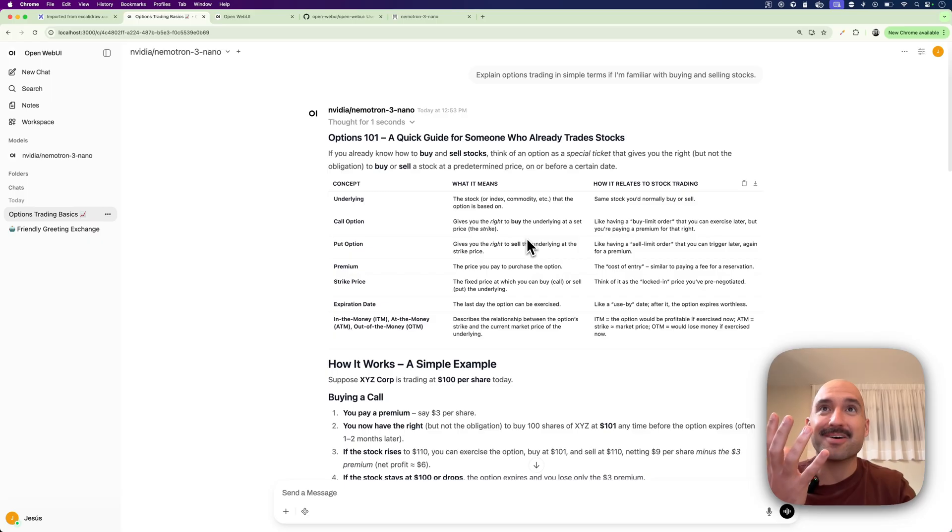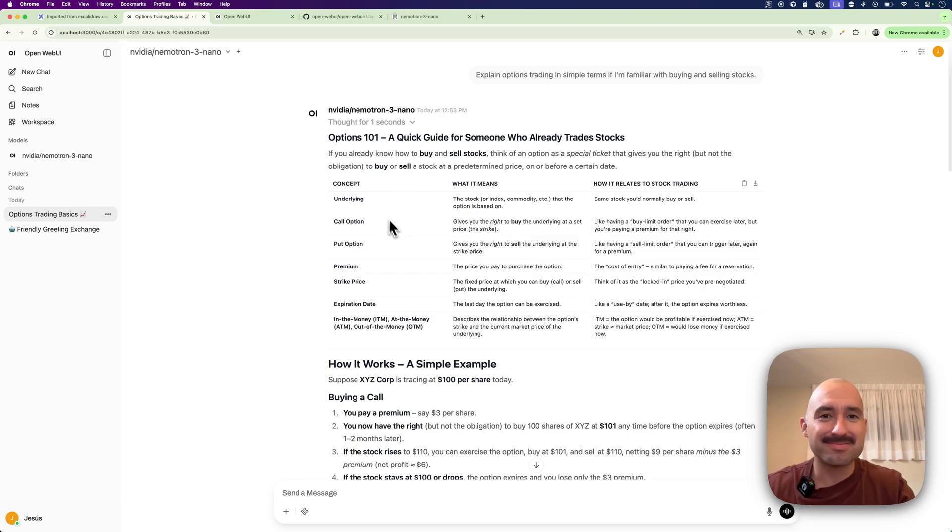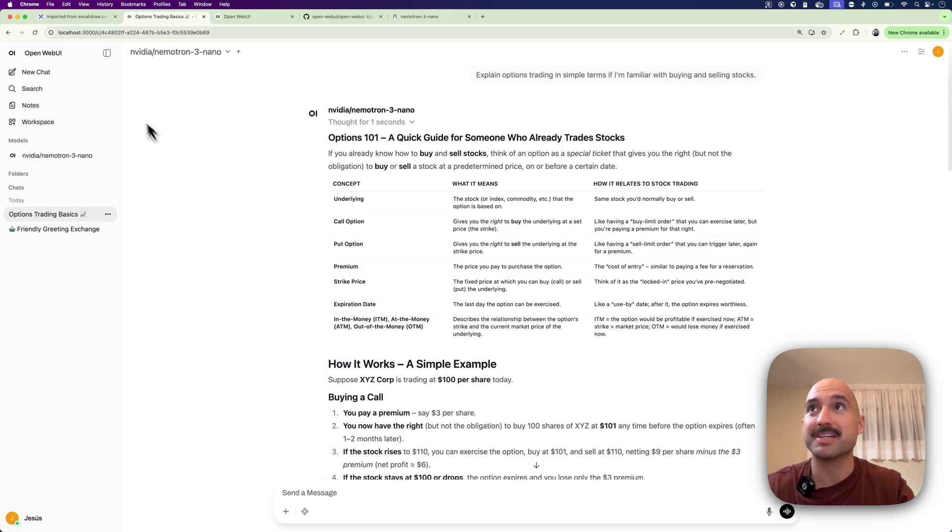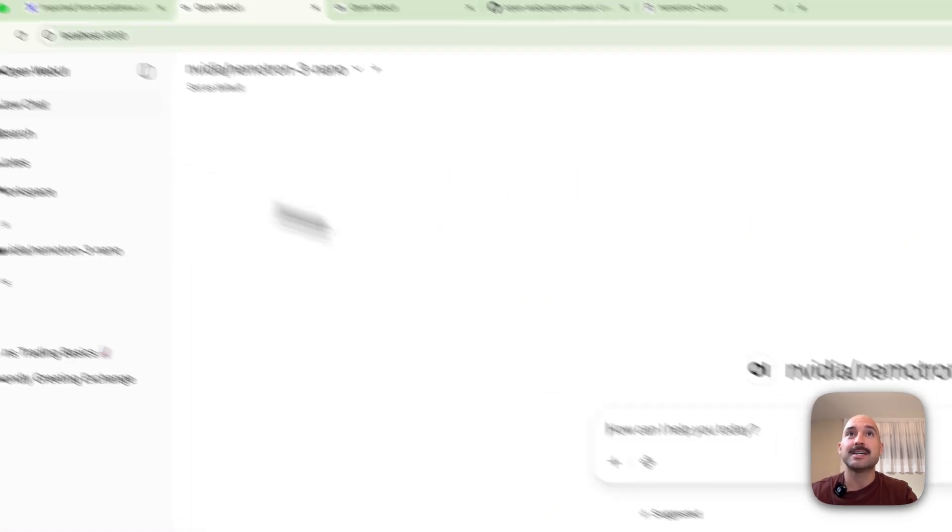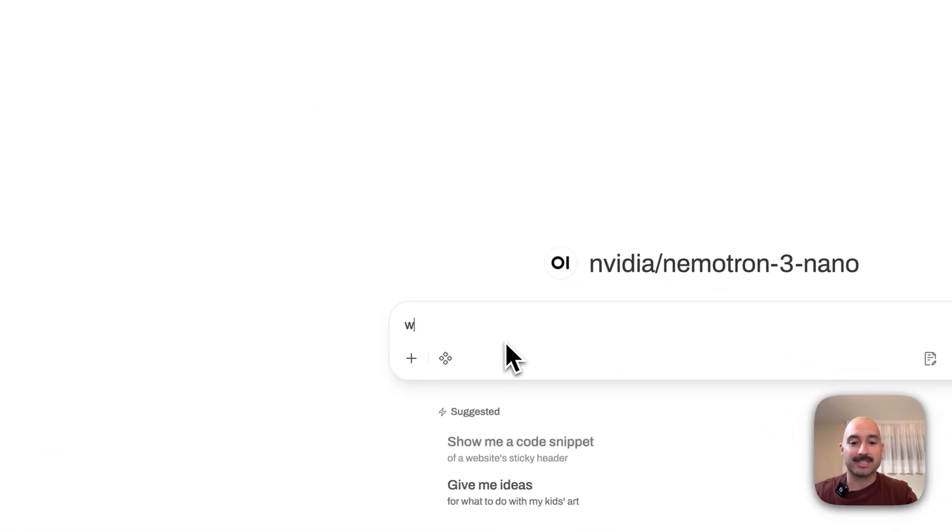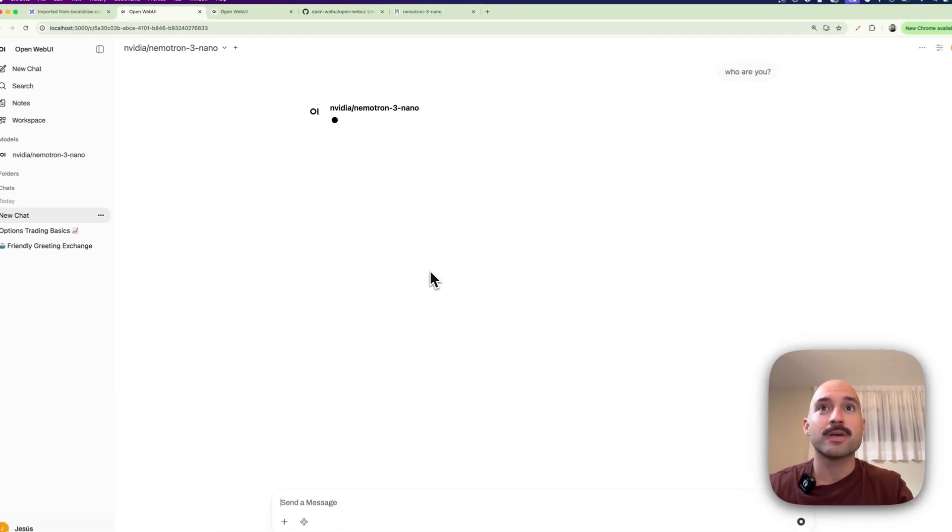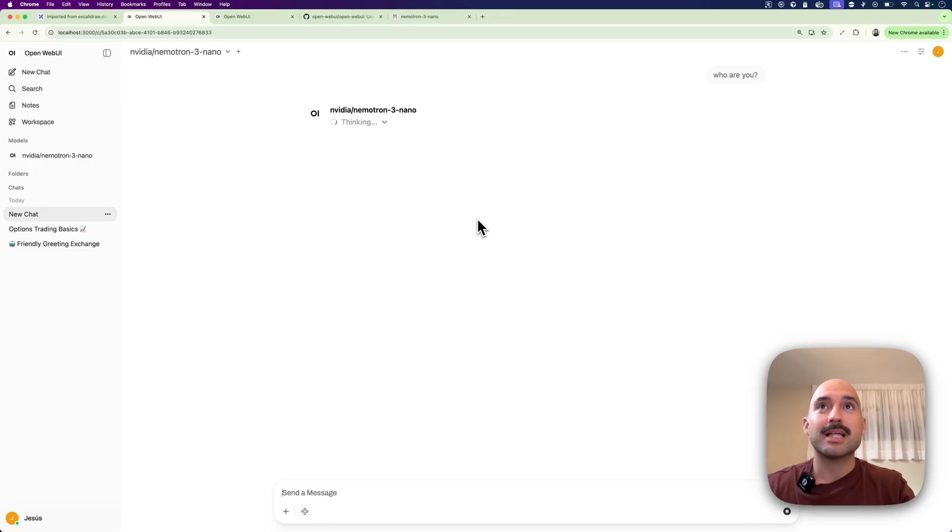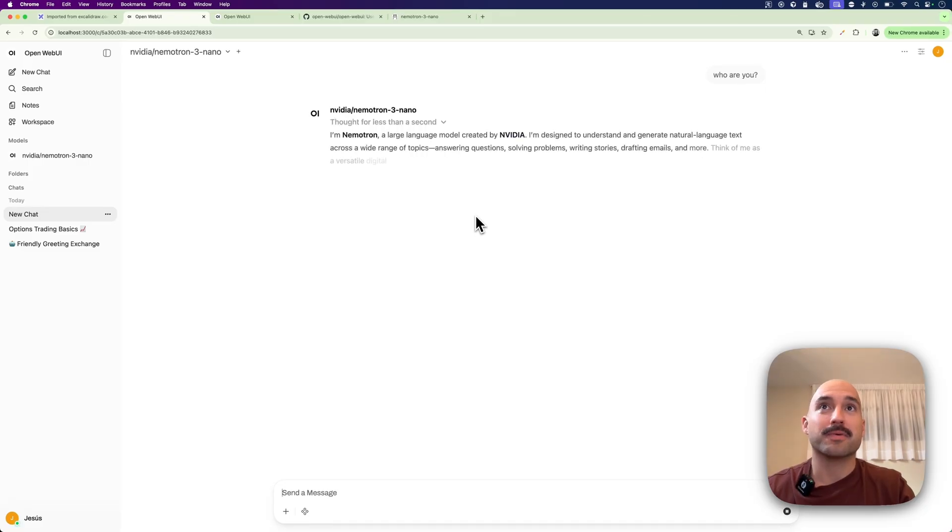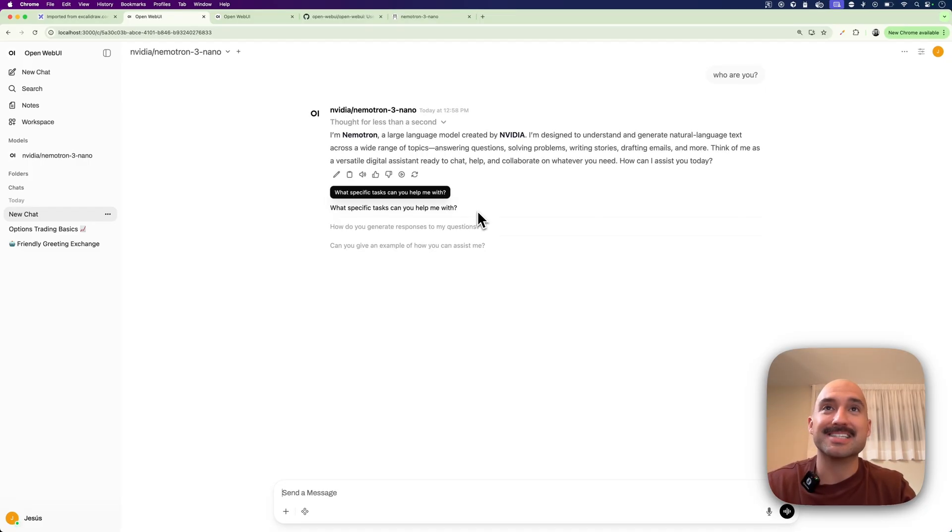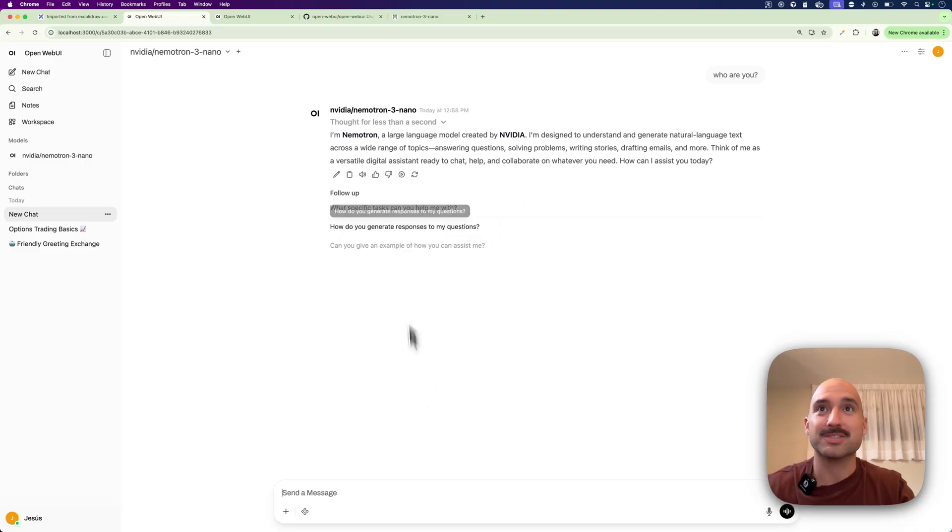And now I just get like responses of like 100 tokens per second. So this is very smooth. Let me just put it to the test. If I just say hey, who are you? This is what I'm getting. Even with the thinking mode enabled, I just got the answer in one or two seconds.